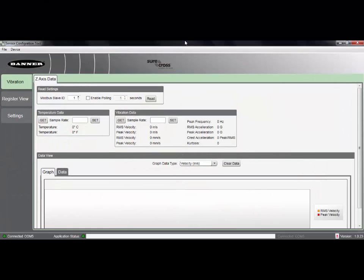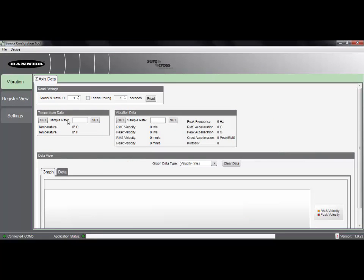When we open up the software, we'll see that we have the ability to change our sampling intervals for the vibration sensor. Currently my sensor is set up at its default settings of a 16,000 millisecond or a 16 second update for temperature and a 62 millisecond update for our vibration data.